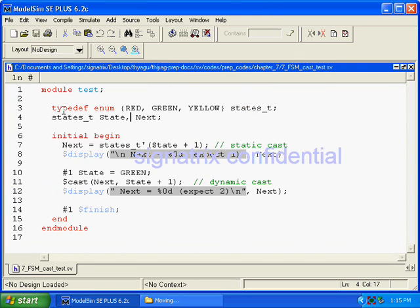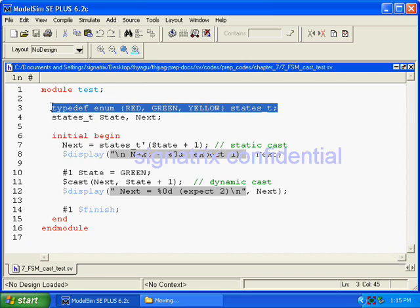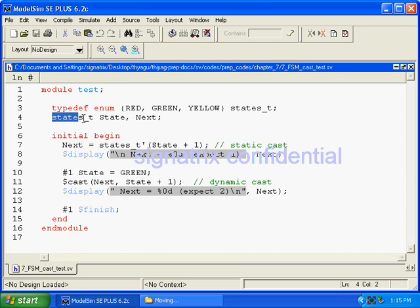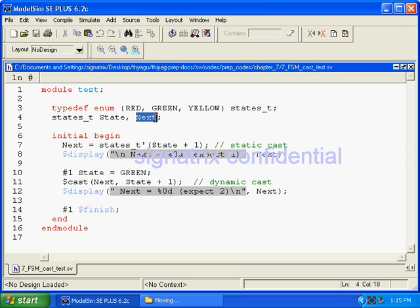Look at here. We are using enumerated data type for state declaration. Here typedef is a user-defined one, and under this we have declared two enumerations: state and next.